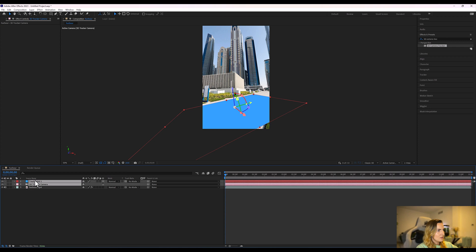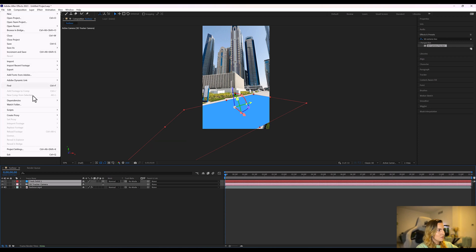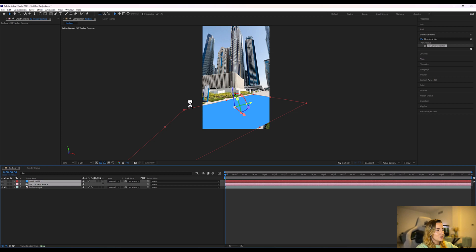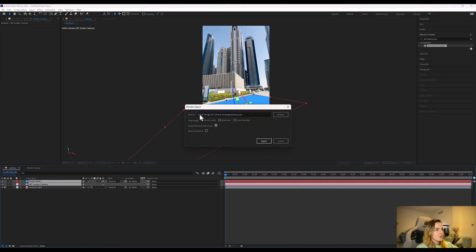So now we're going to select the camera and the solid and we're going to go to file, scripts, and export that JSON file ready for Blender.